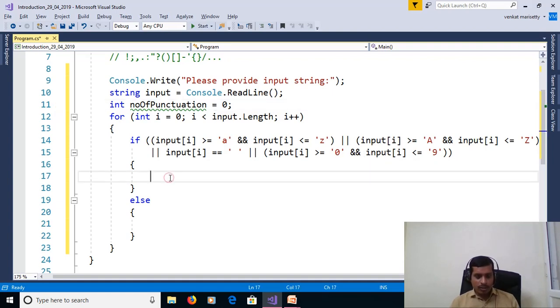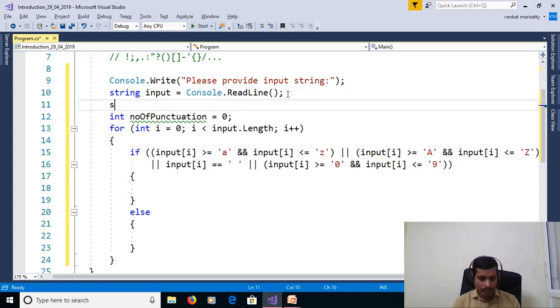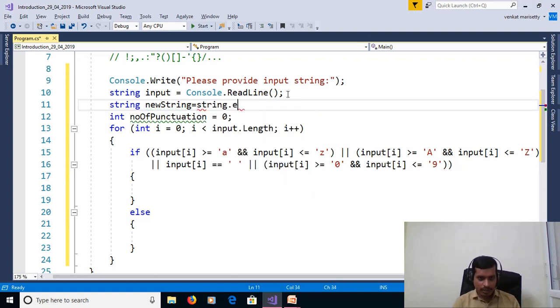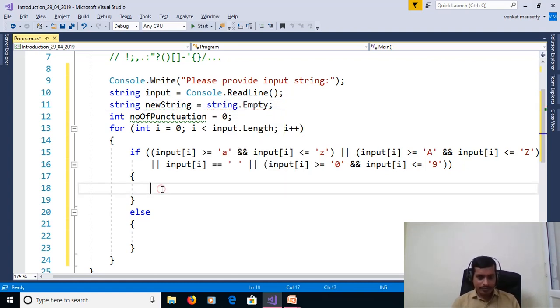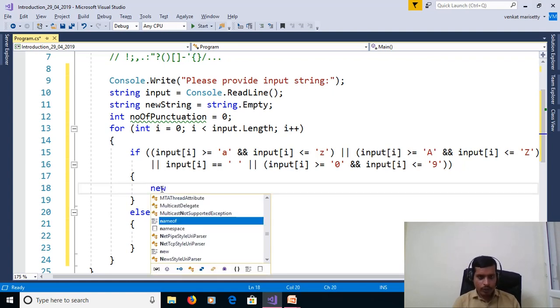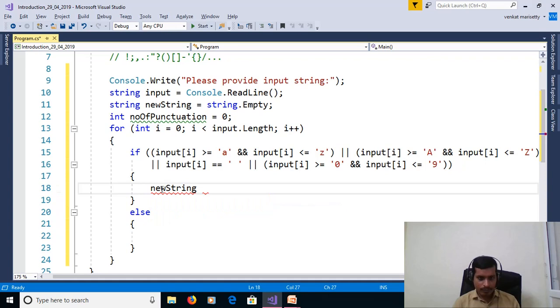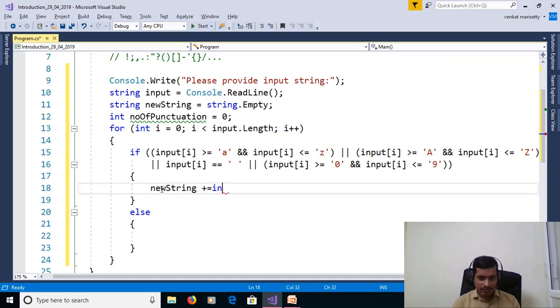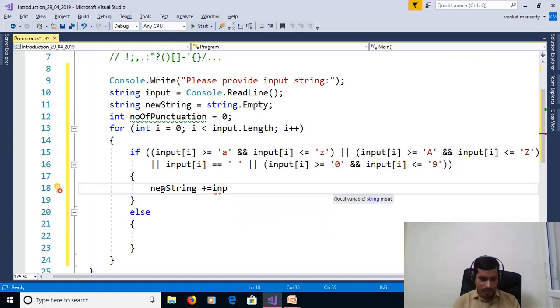So to keep the characters, we need to declare one more string: string newString equal to string.Empty. Here newString plus equal to input[i].